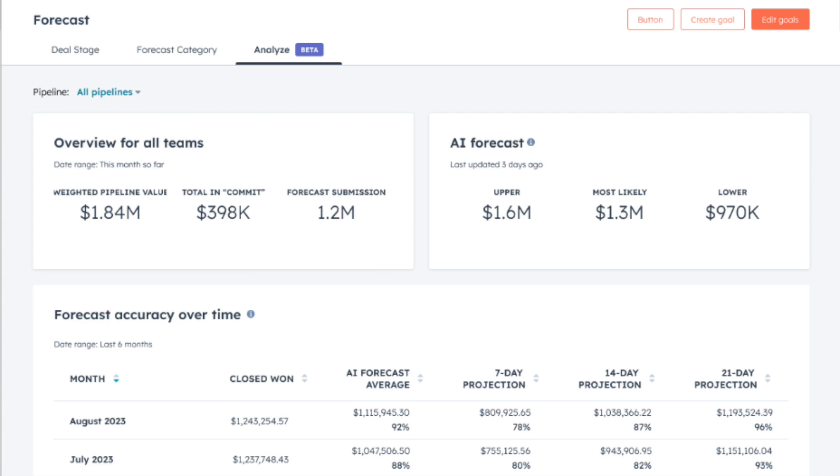But what it does is after the first seven days, you can get an AI projection. Then again, seven days following, 14 day projection, 21 day projection, and inspect your forecast and see why it's changed.